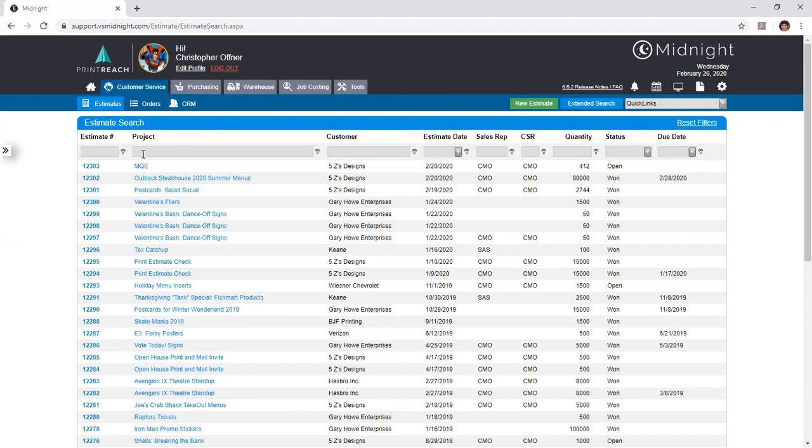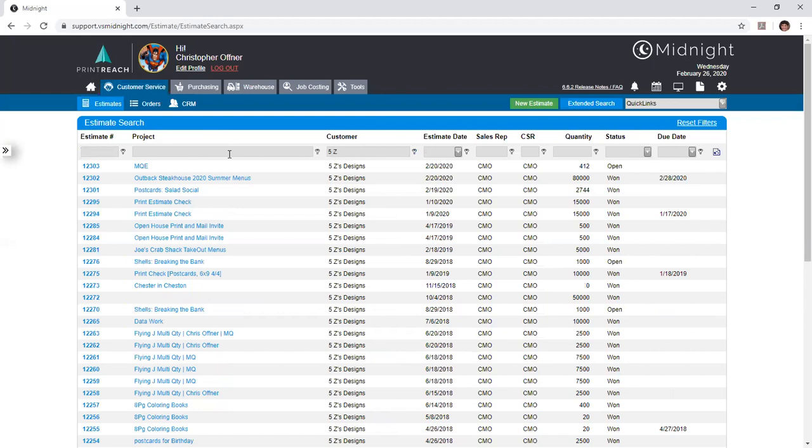However, our system does automatically create estimates with the status of open, and if you convert it to an order it will automatically become the status of won. The other criteria in here we can search and filter by cannot be adjusted and manipulated here in the top of the table, in which you can fill out various information pieces regarding your customer, perhaps the CSR or sales rep, or maybe the job that you filled out.